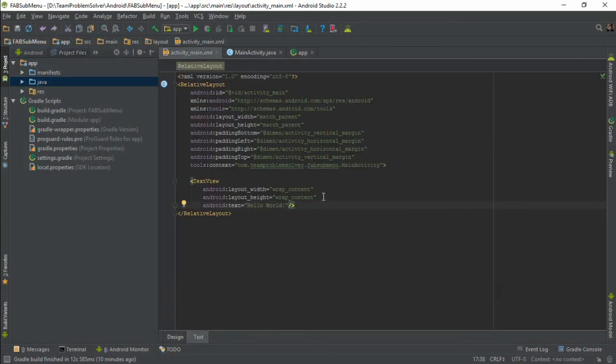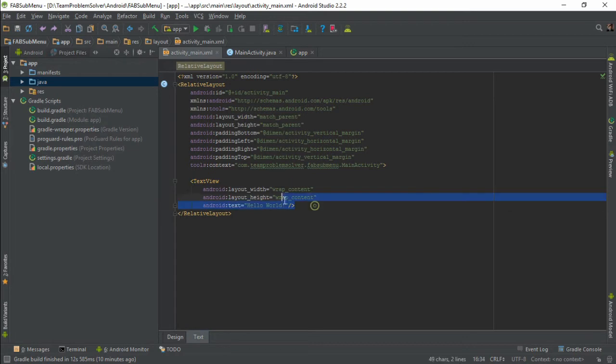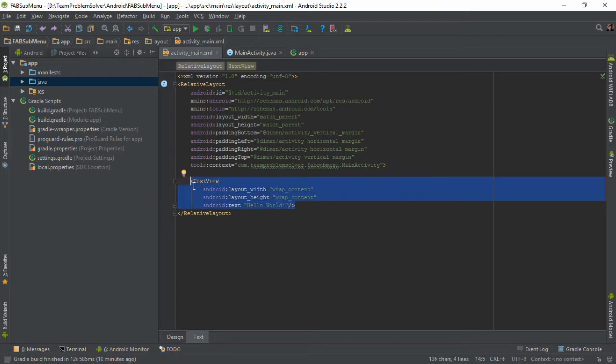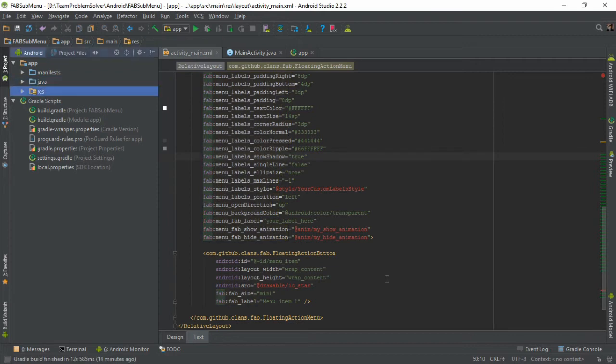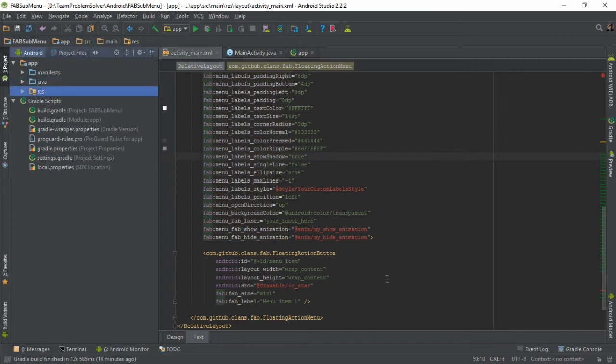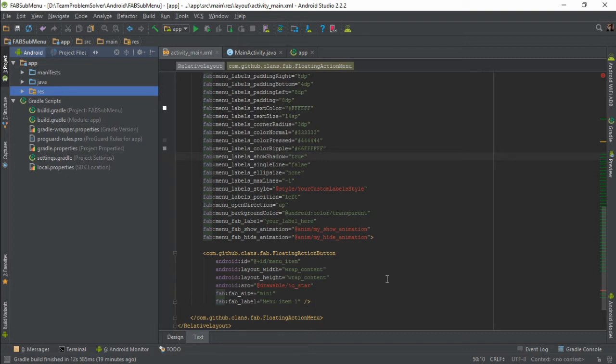I'm going to remove the hello world text view as we don't need it and paste it. To resolve these issues, simply point your cursor to one of the error lines and press alternate enter. As you can see here, there are a couple of errors being reported because currently we don't have the image for our sub button and we have yet to define the show and hide animation for our main button as well.